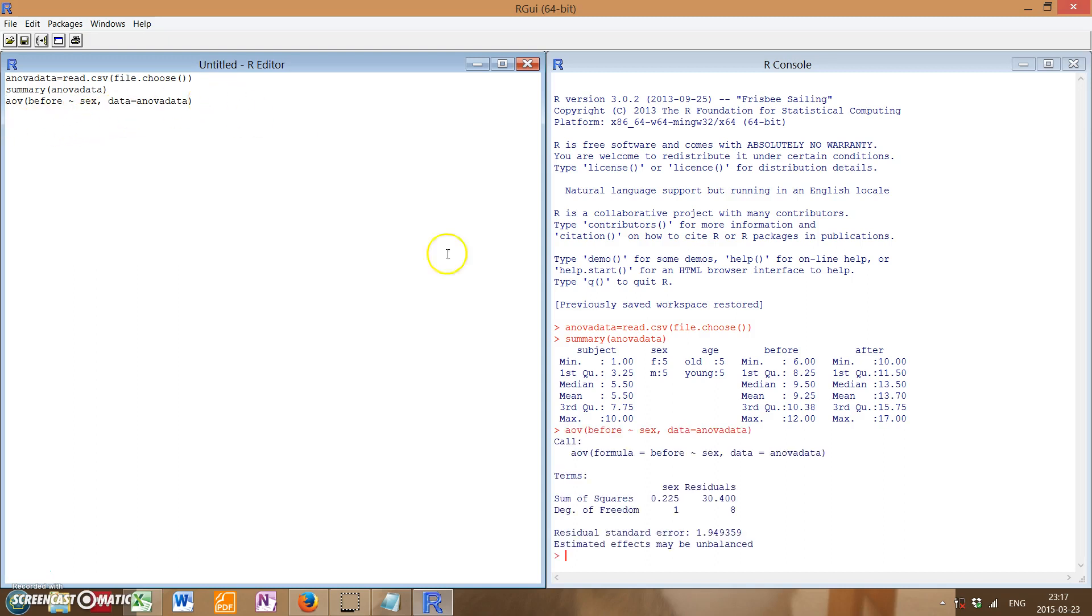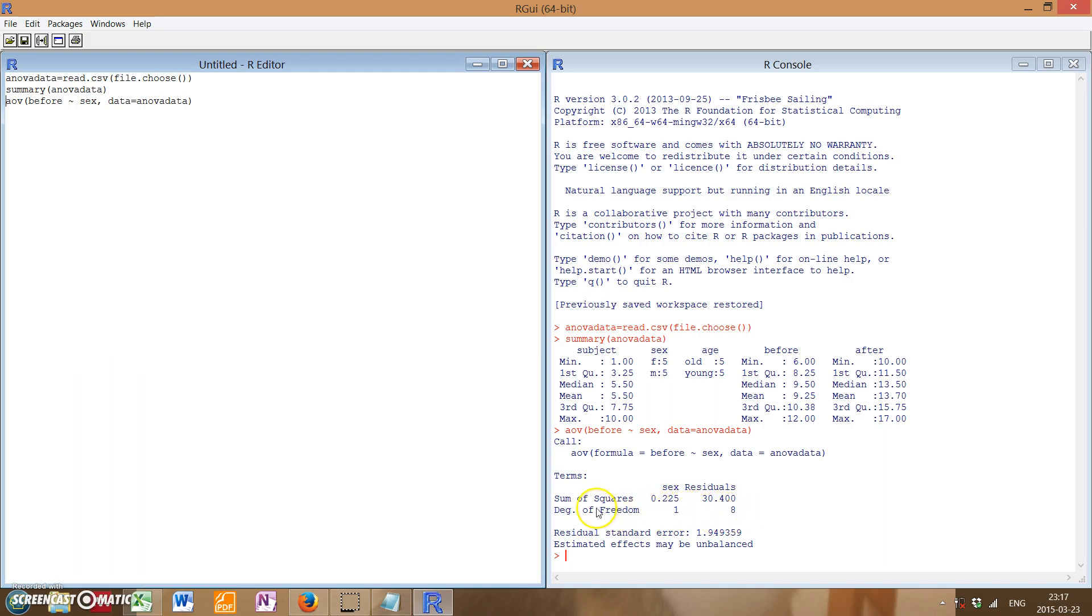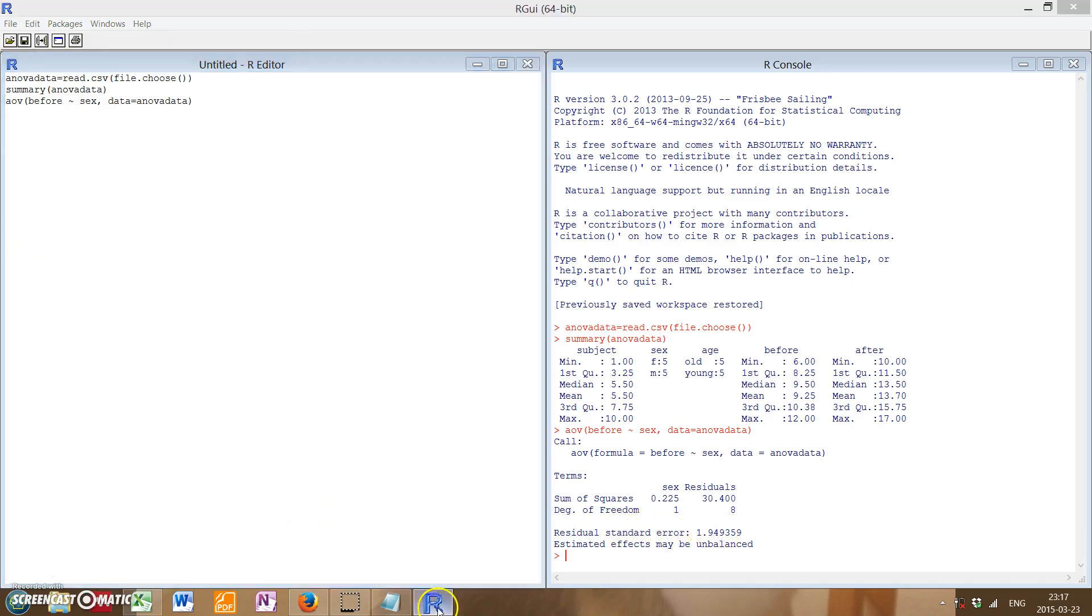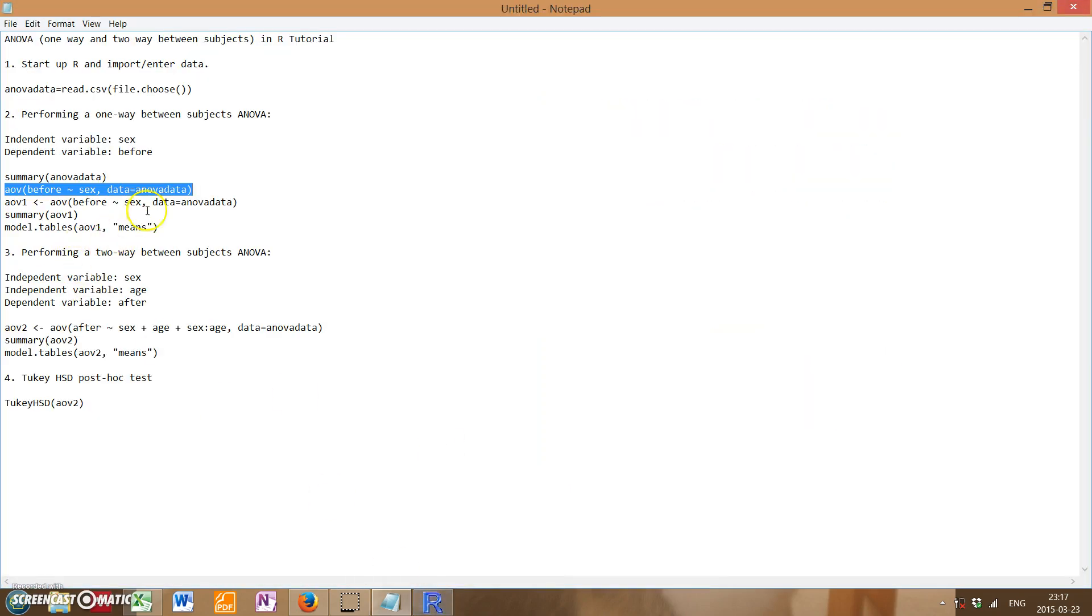So if you run that, this does a simple analysis of variance on the stuff that we specified. However, it's not showing a lot of information, it's just showing the sum of squares and degrees of freedom, as well as the residual standard error. If we actually want more information, we will want to do a summary of this ANOVA.